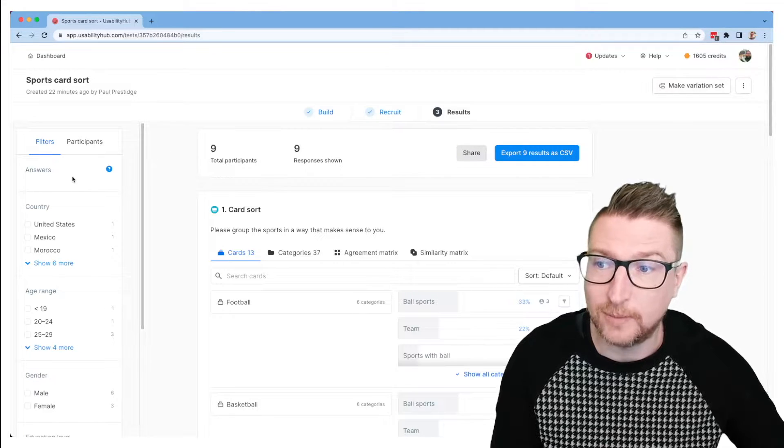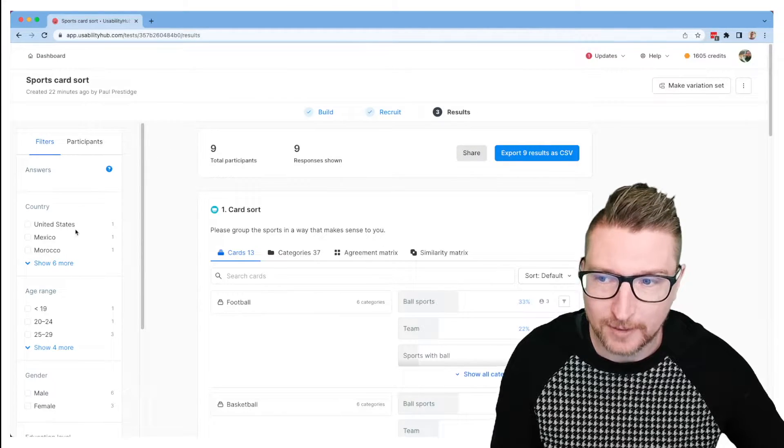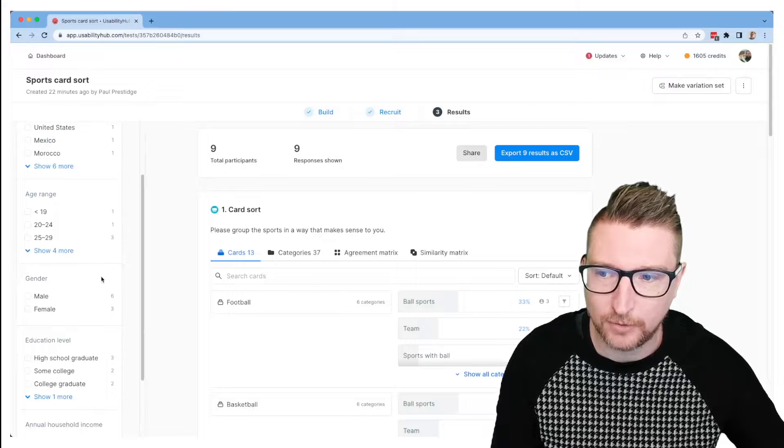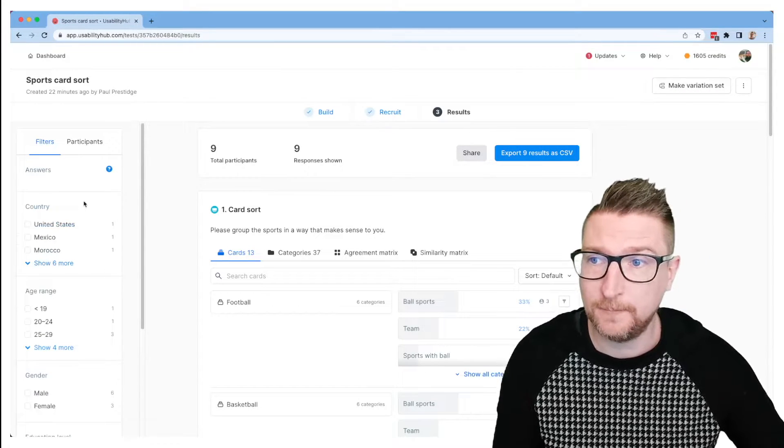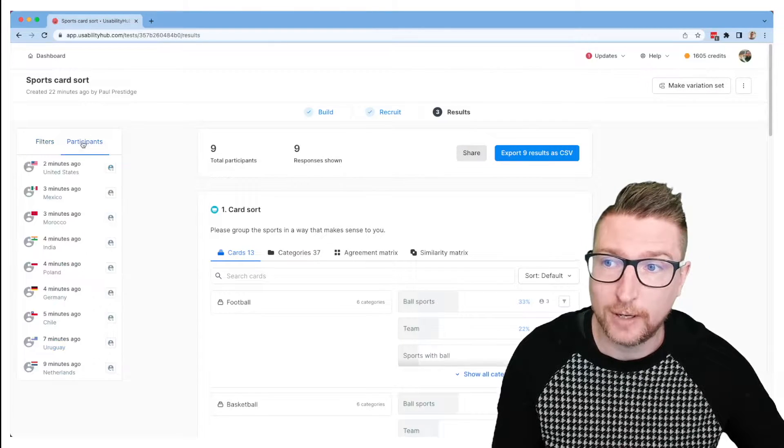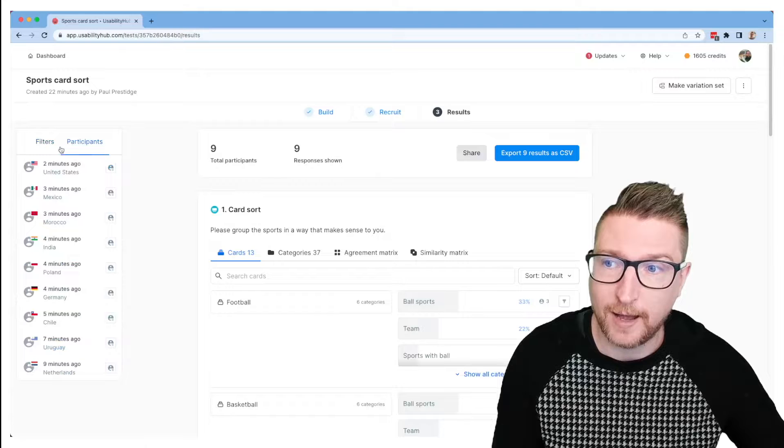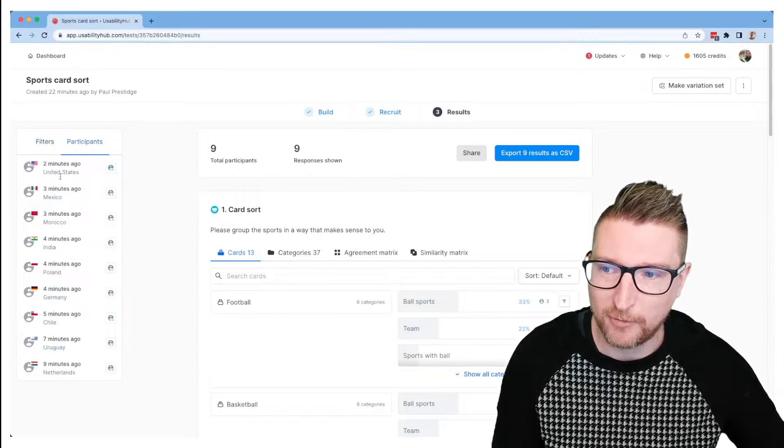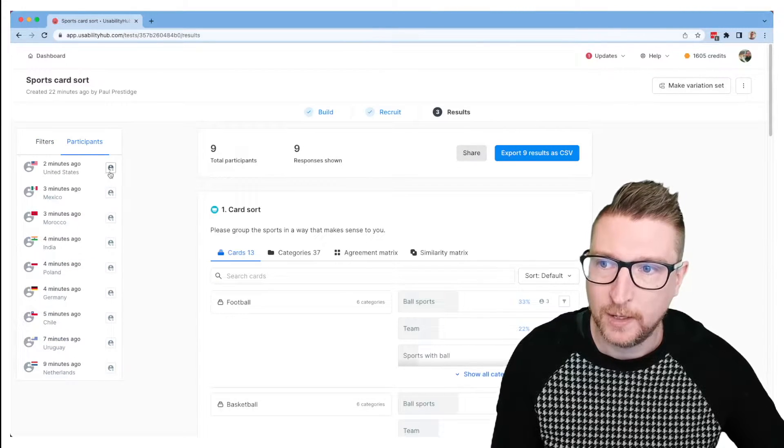You'll see down the left you can do some filtering of different demographics that people have entered if you need to filter the results for some reason. And you can also have a look at everyone who's filled out your test so far. You can see we've got people from across the globe already, which is cool.